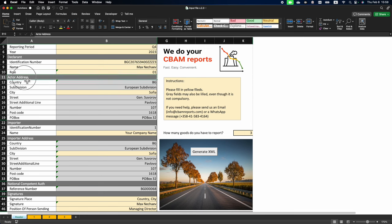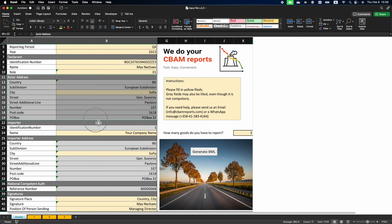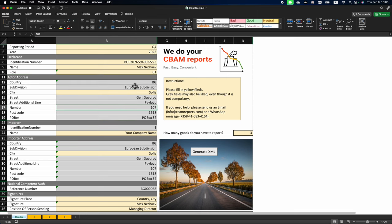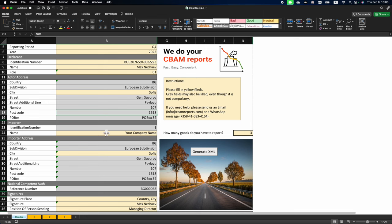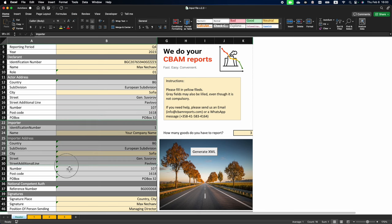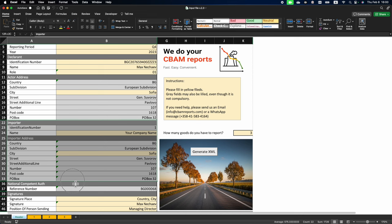The next section, Actor Address, is information about your company. There are many fields that may be filled, but only one field is required, which is your city. The next section is Importer and Importer Address.